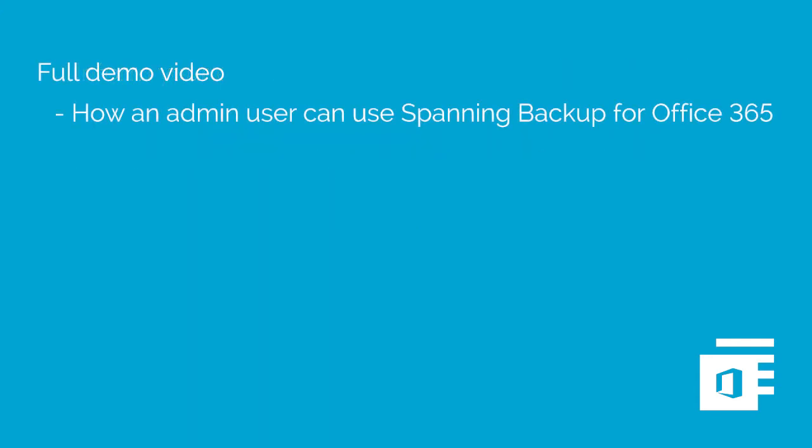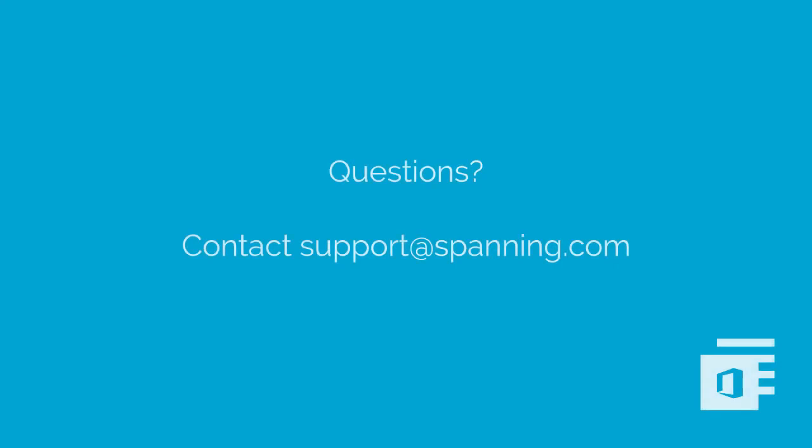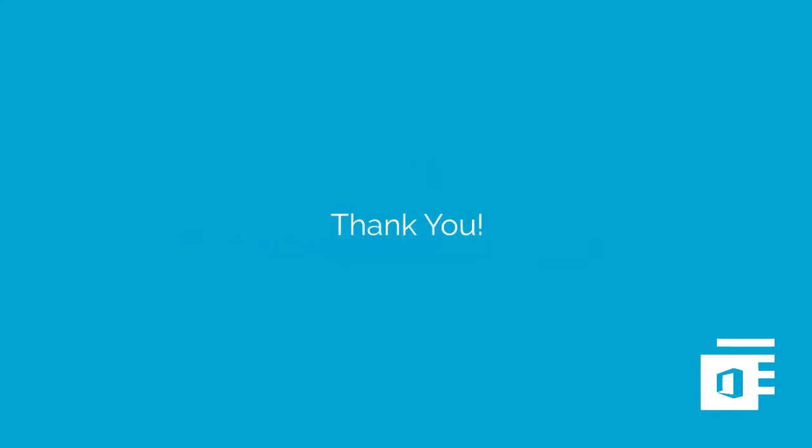For more information about how an admin user can use Spanning backup for Office 365, watch the full demo video, which is linked in the annotation above. If you have any questions, please don't hesitate to reach out to support-at-spanning.com. We're always happy to help. Thanks for watching!